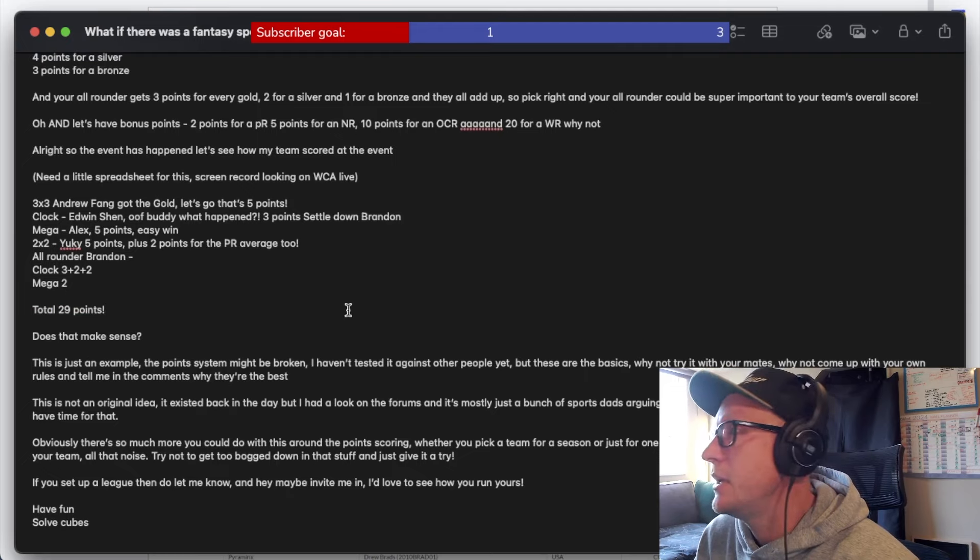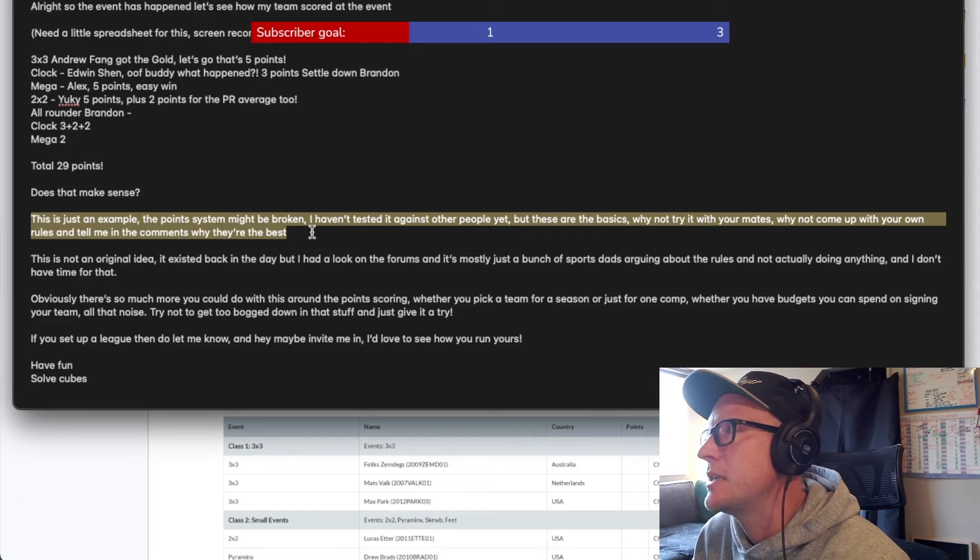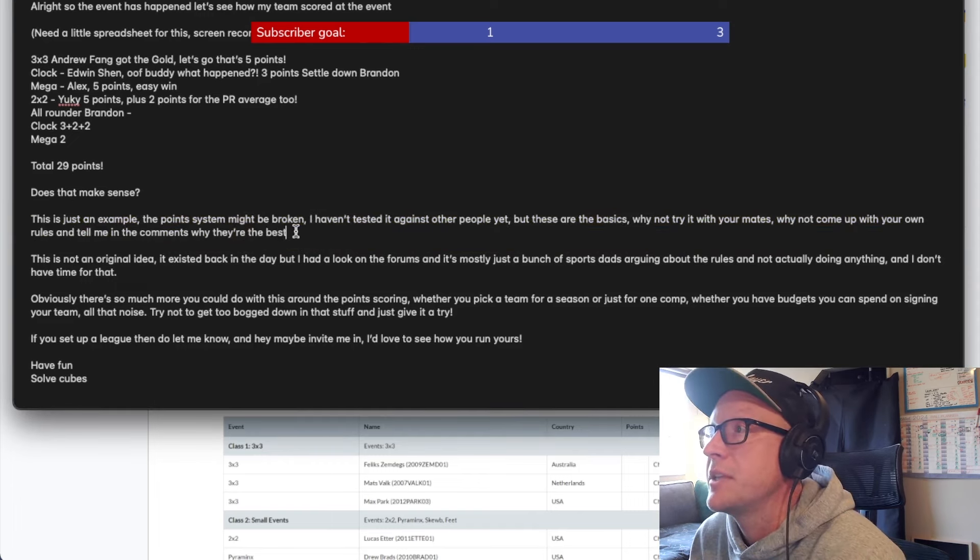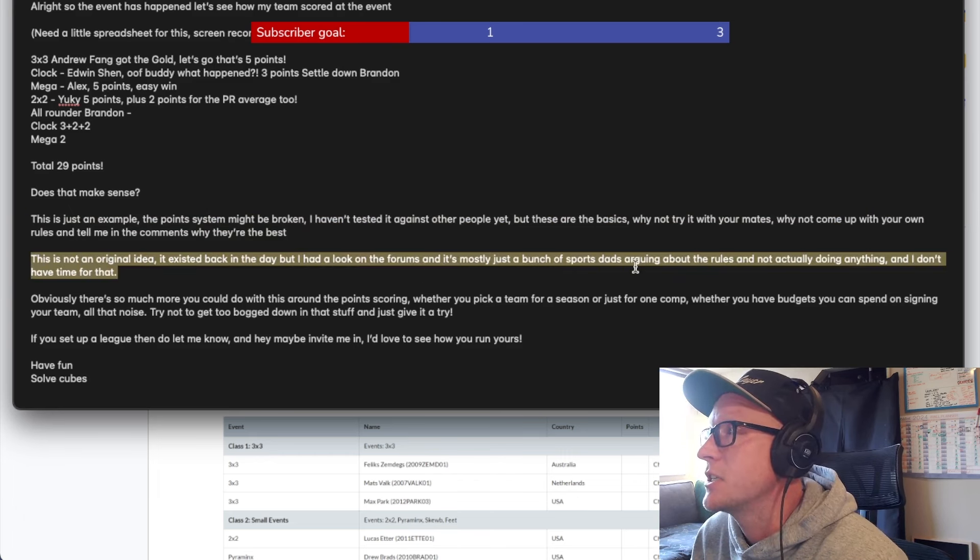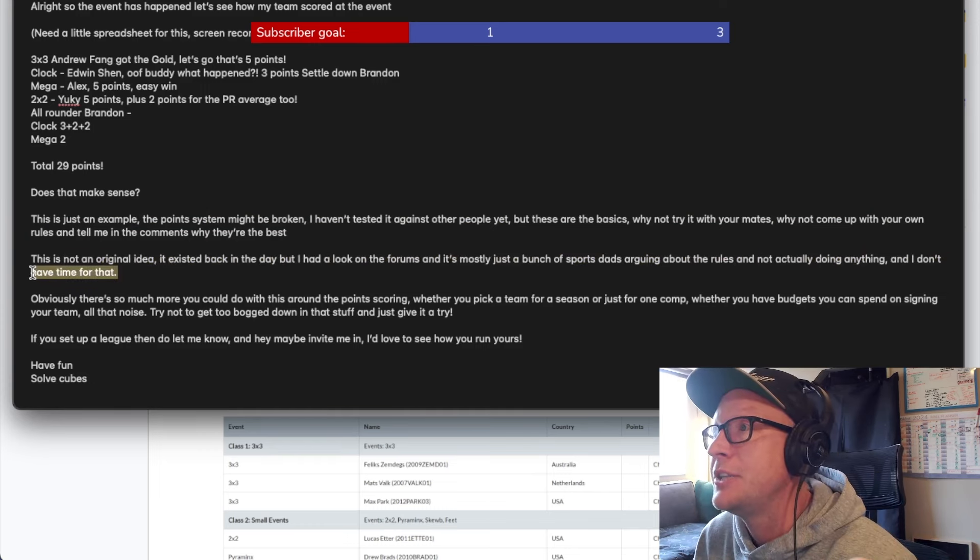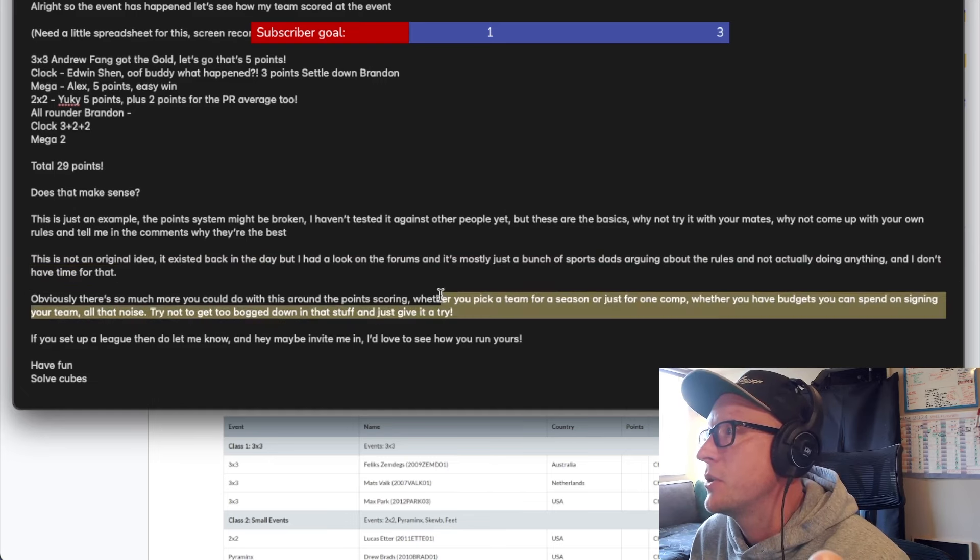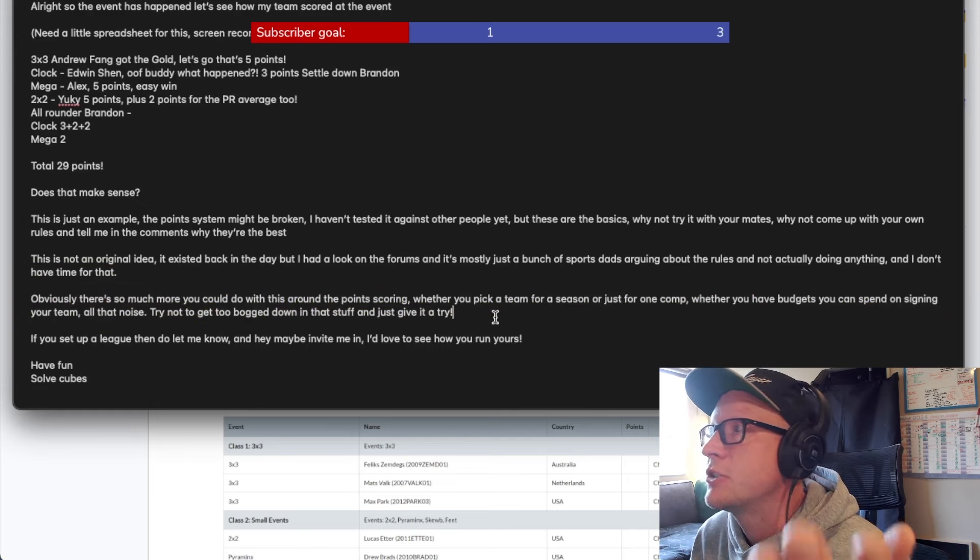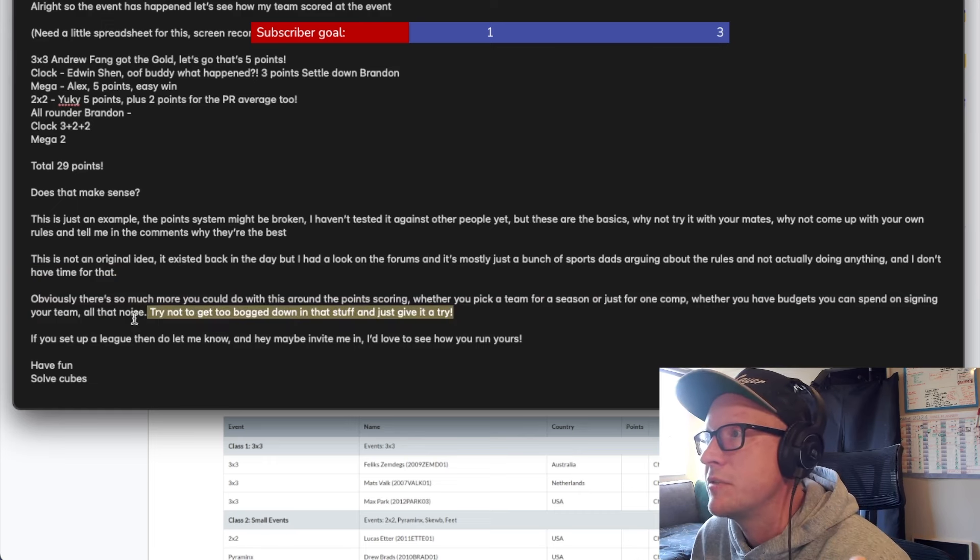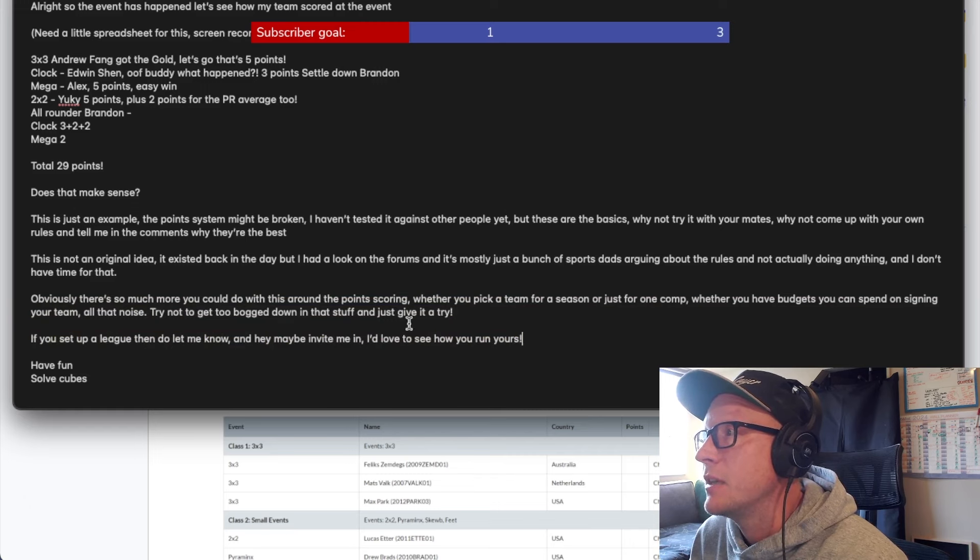My total I got for this little exercise was 29 points. Marvelous. And what I've said down here is this is just an example. The point system might be broken. I haven't tested it against other people yet, but these are the basics. Why not try it with your mates? Why not come up with your own rules and tell me in the comments why they're the best? This is not an original idea. It existed back in the day, but I had a look on the forums and mostly it's just a bunch of sports dads arguing about the rules and not actually doing anything. And I don't have time for that. Look at that. I had an attitude back when I wrote this and I've still got an attitude now.